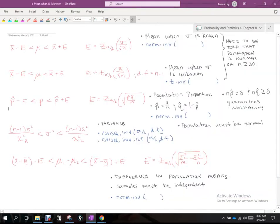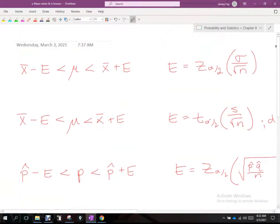These are the different confidence intervals investigated so far in this chapter. The first confidence interval is for means when we know the population standard deviation. The second is when we don't know it — we interchange sigma with the sample standard deviation s, which is an acceptable interchange. Because of that, the t-distribution needs to be used rather than the z-distribution.